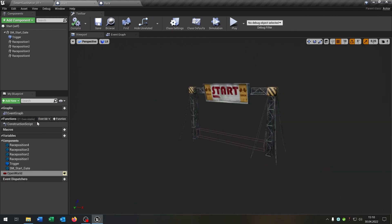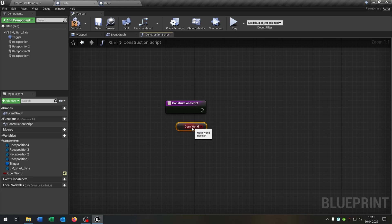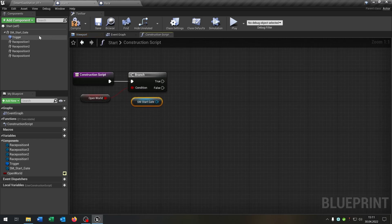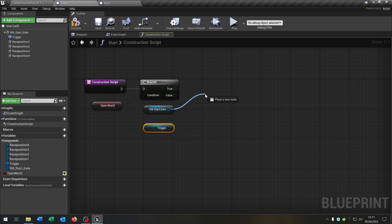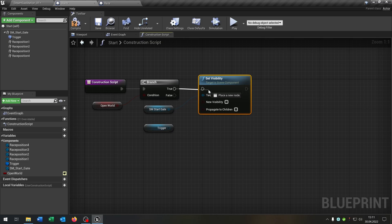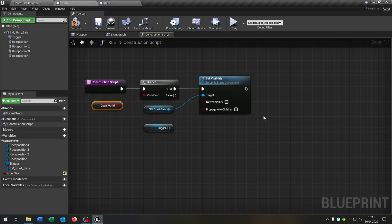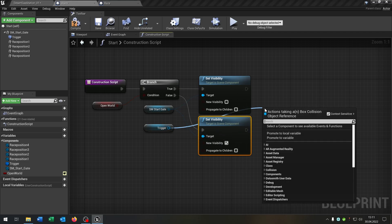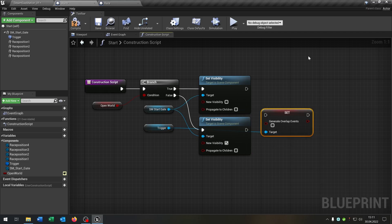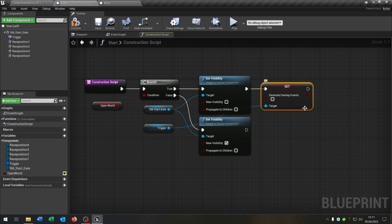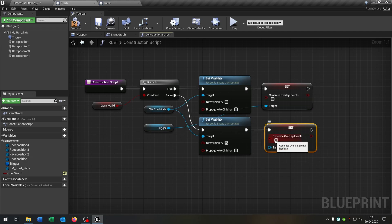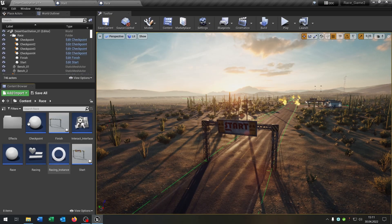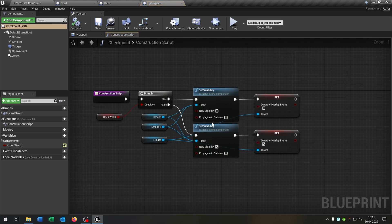I open the construction script, take out the open world boolean, need a branch. I take out the gate and the trigger. The idea is we want to make the gate invisible when open world is true, and visible when open world is false. For the trigger, we want to set generate overlap events to false in the open world case, and true in the other case. Of course we have to do this as well for the checkpoints — I already did that, it looks exactly the same. Add the variable open world, make it public, set visibility for the visible parts, and for the box collision set generate overlap events true or false.